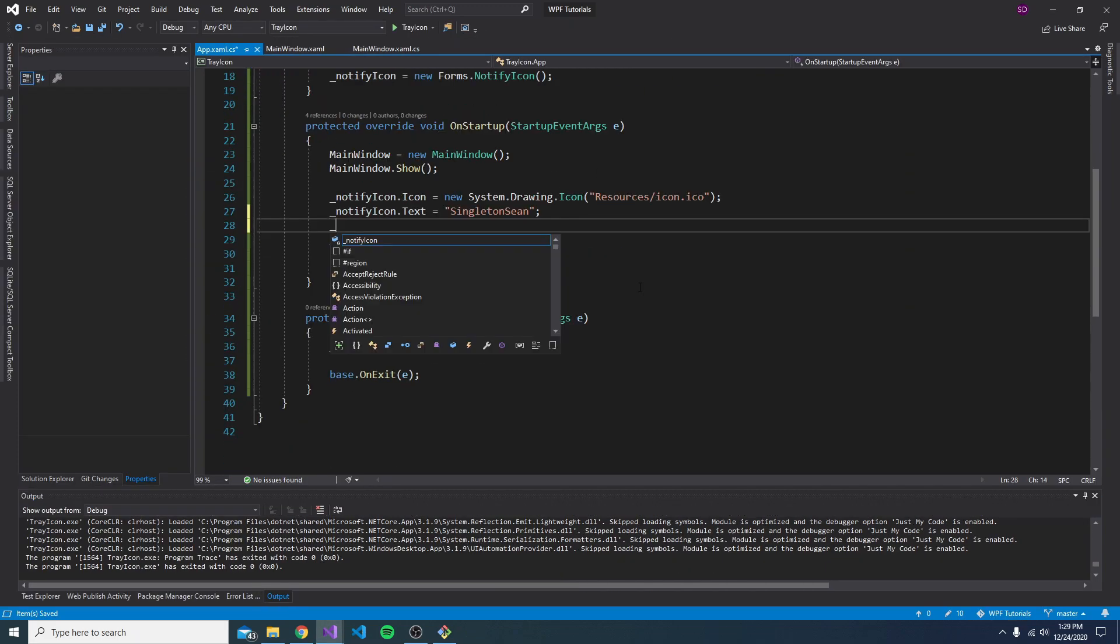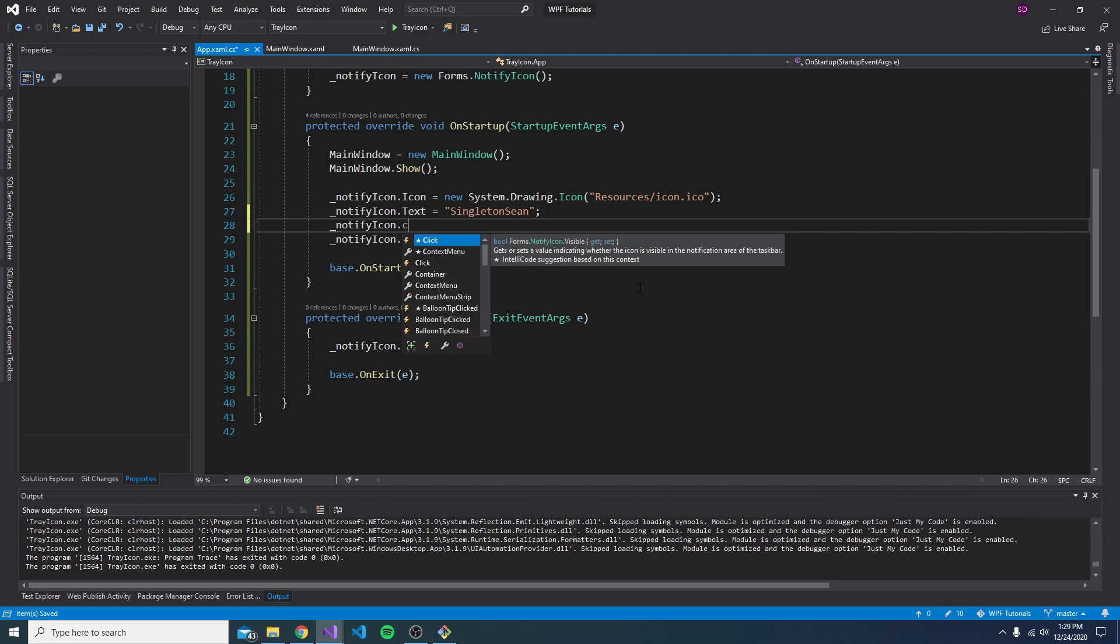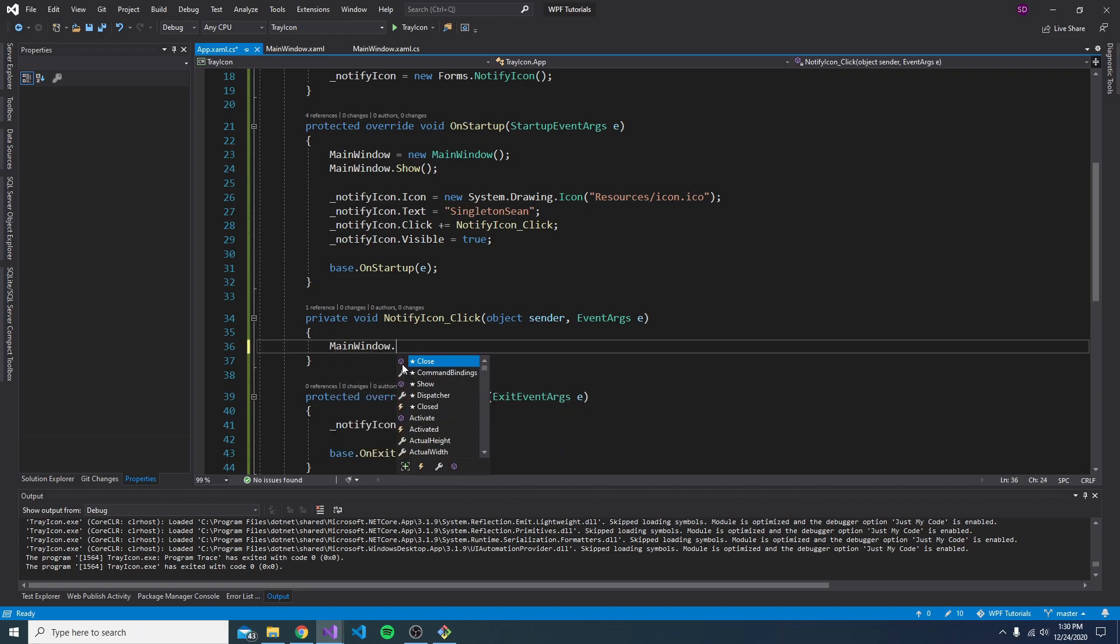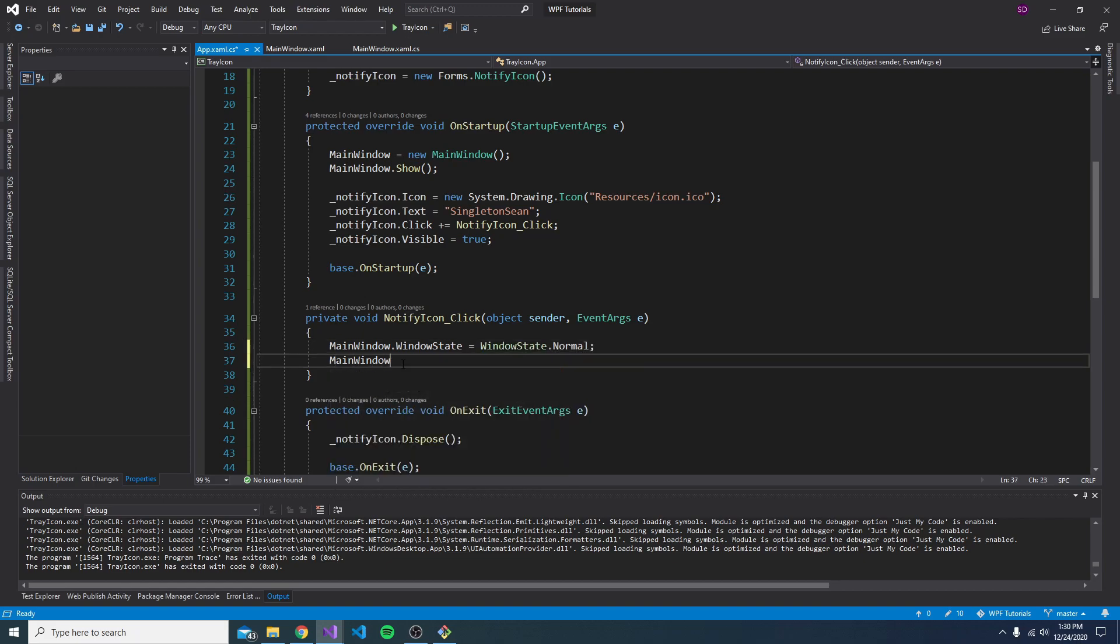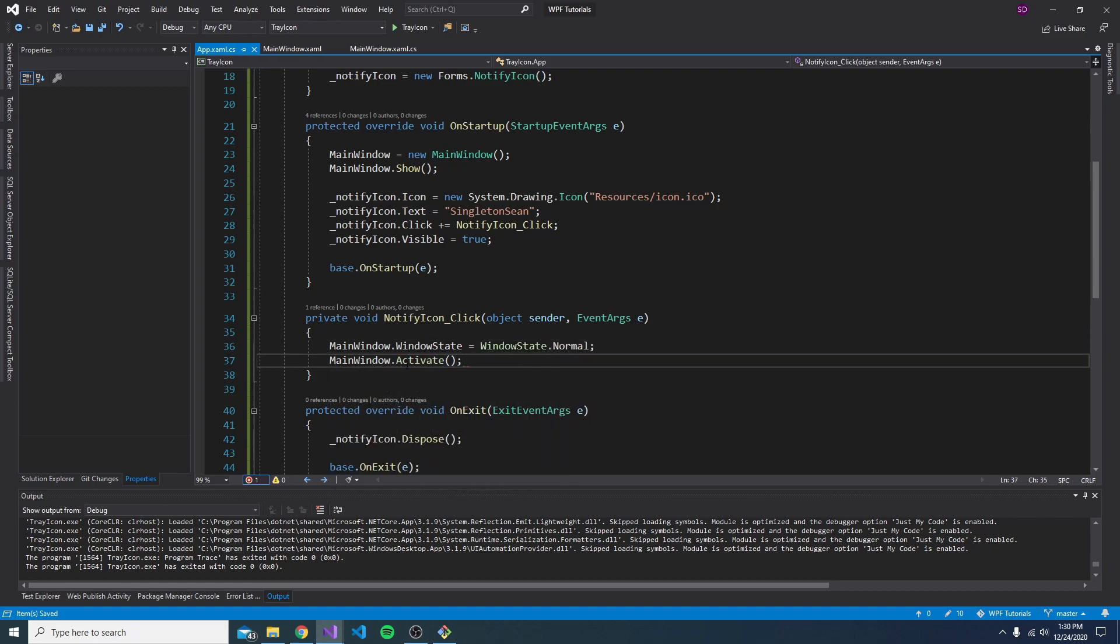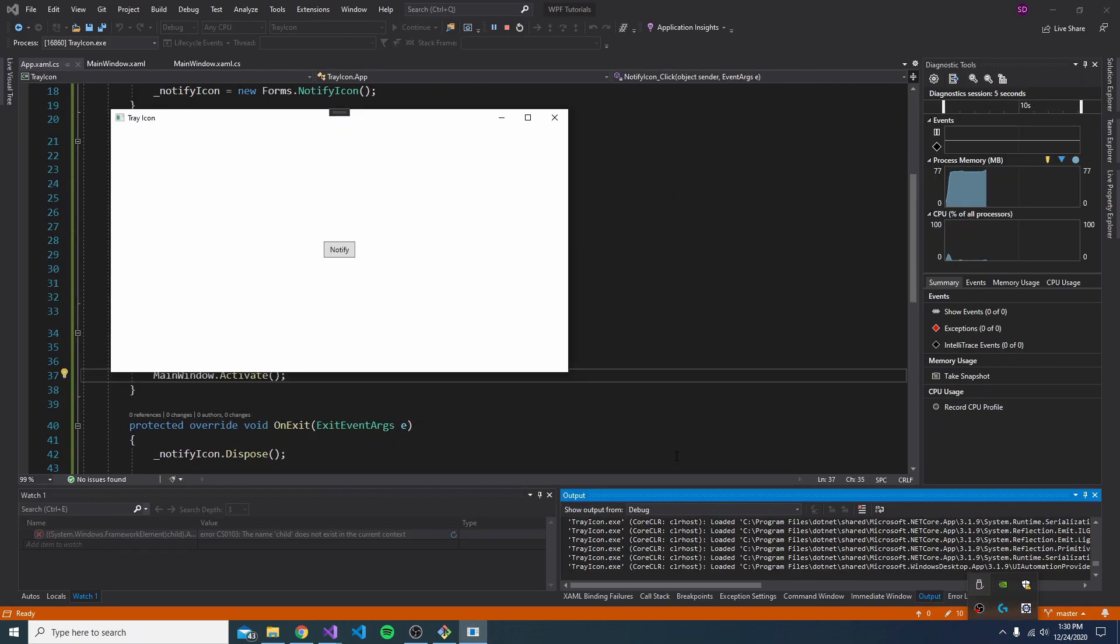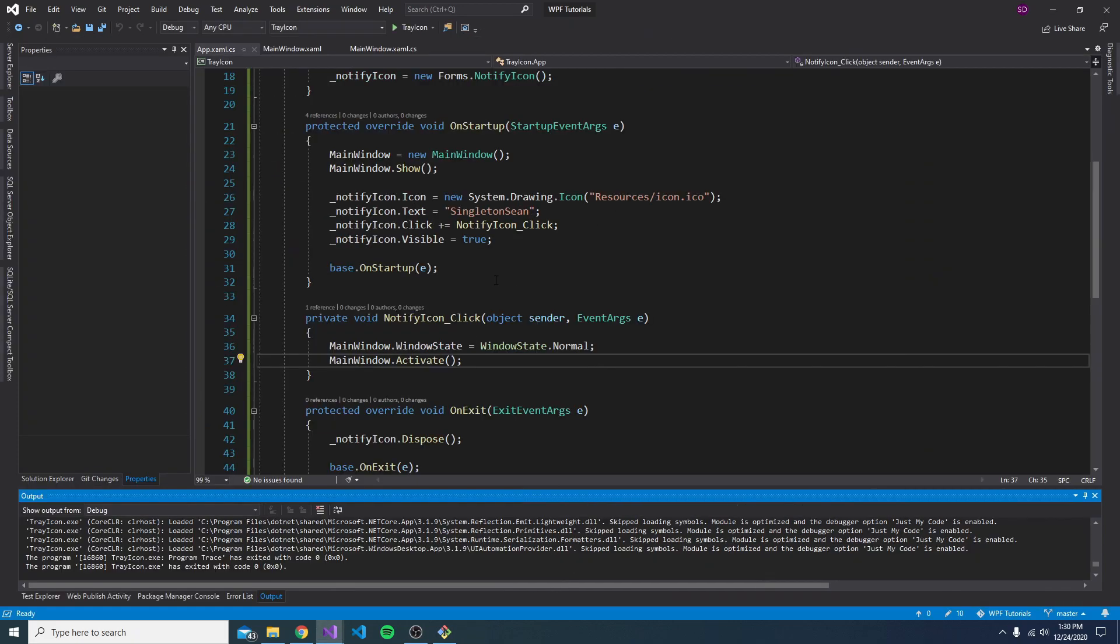We can also register a bunch of different event handlers. So one common one is whenever you click the icon, you might want to open the window if it's minimized. So we'll set the main window window state to normal. And then we can call main window.activate to bring it to the front. So now if I minimize, come down to my tray, click my icon. There we go. We get our window. So that's a nice accessibility improvement there.